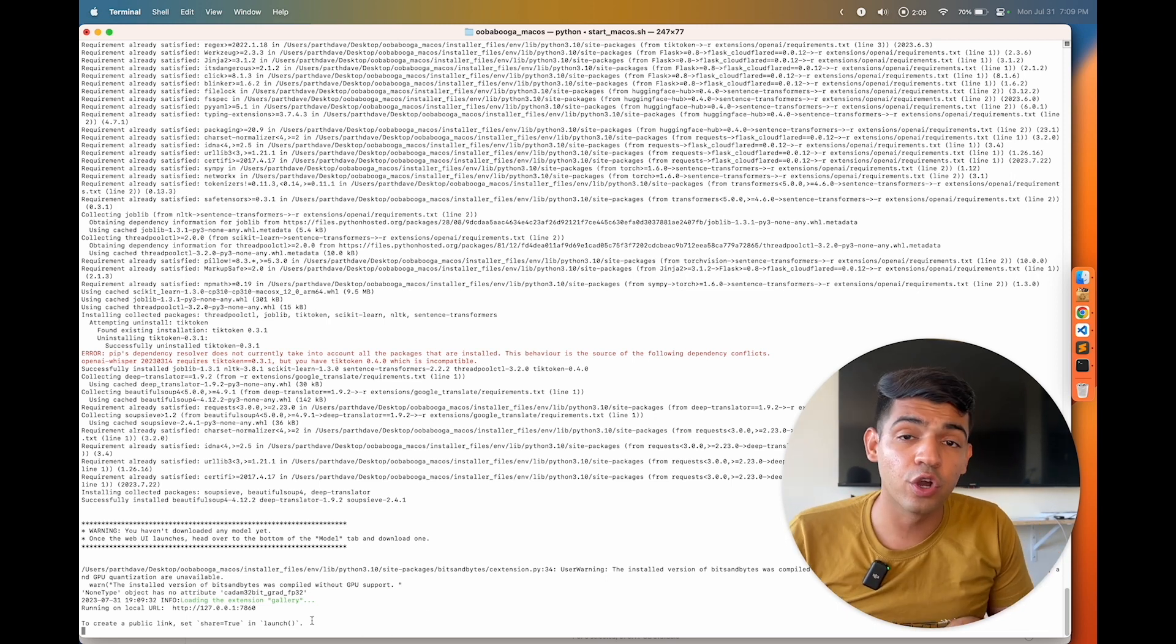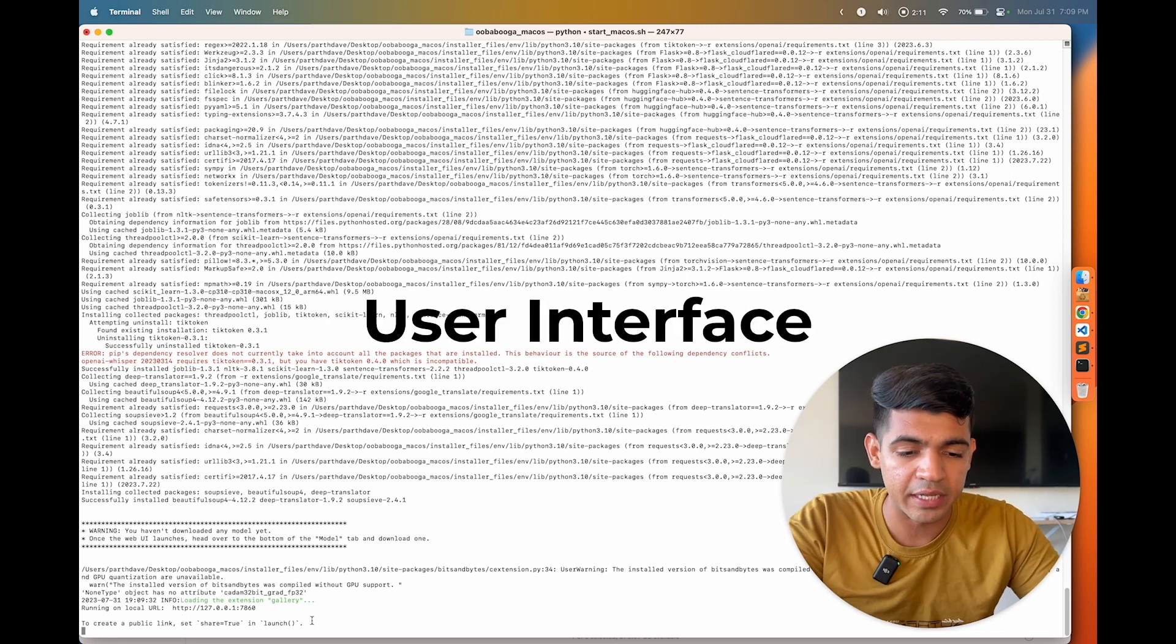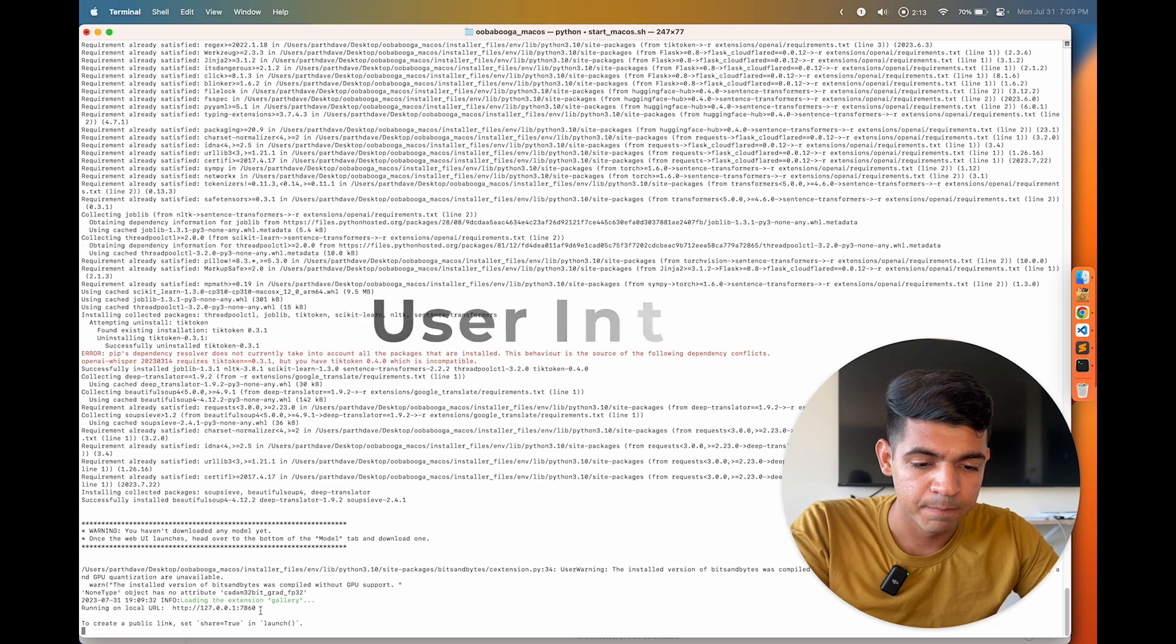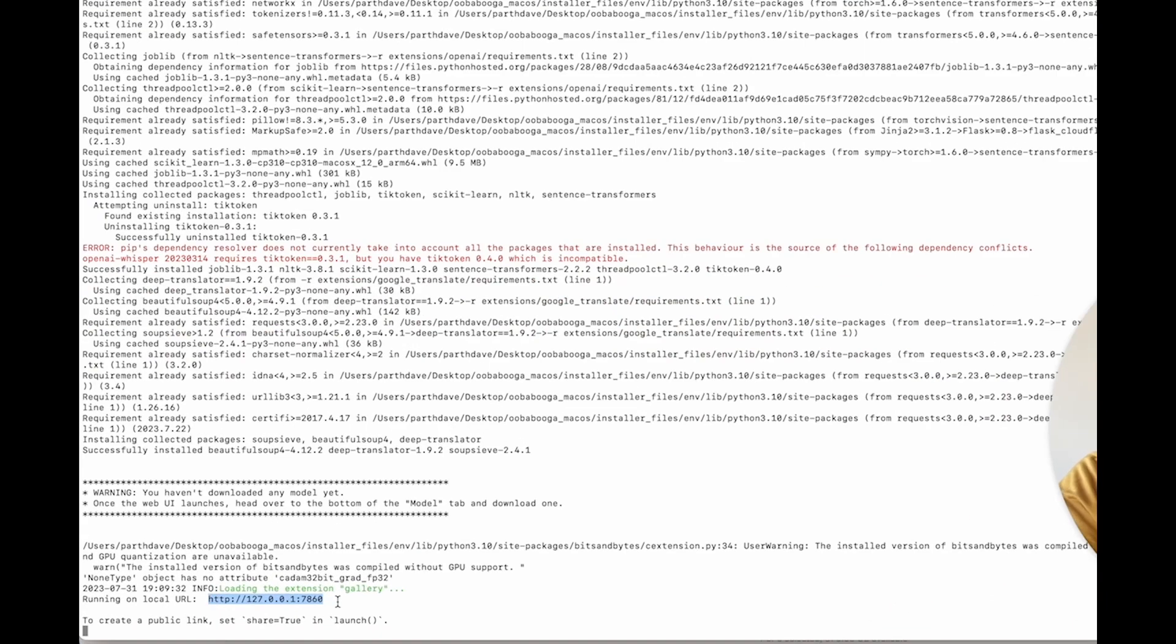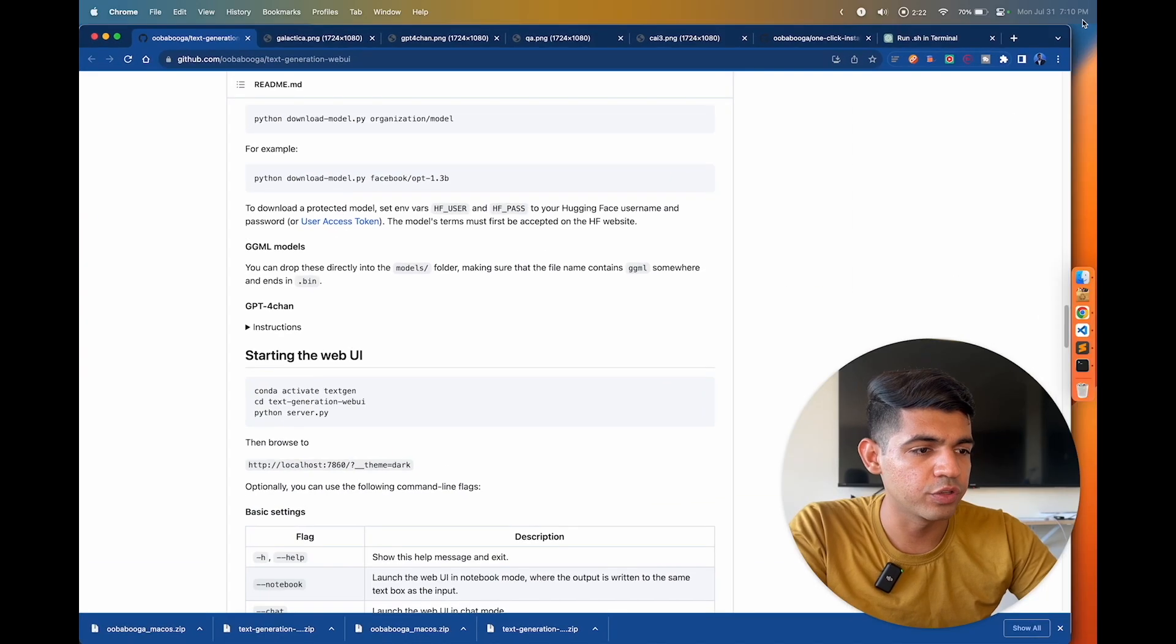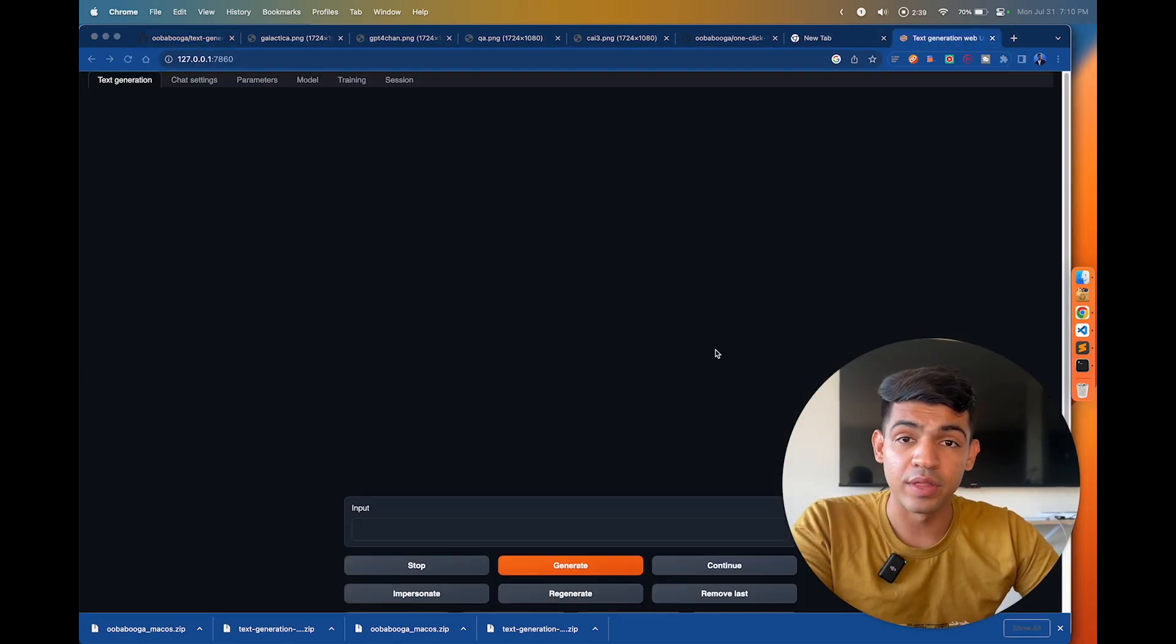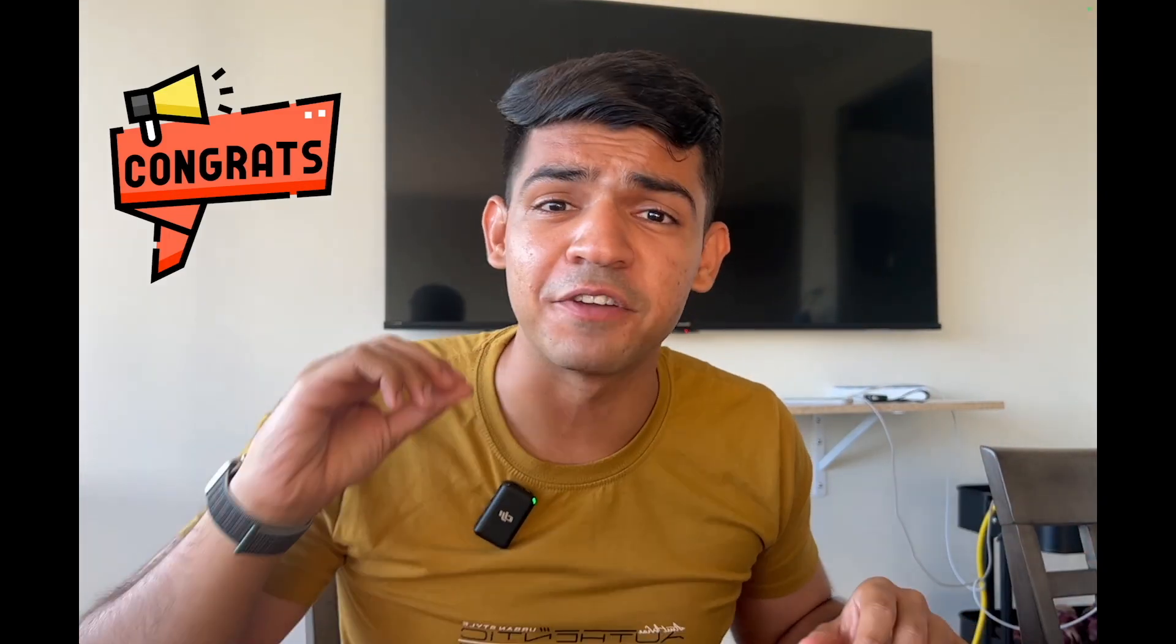Now your user interface is already running. It will be running on this port. So HTTP, at the bottom just copy this line of HTTP, copy that, go to the browser and paste that and there you go that's your web user interface. Congratulations, you have figured out the most important and the most hard part of this whole process, which was to actually install the web UI on your computer.